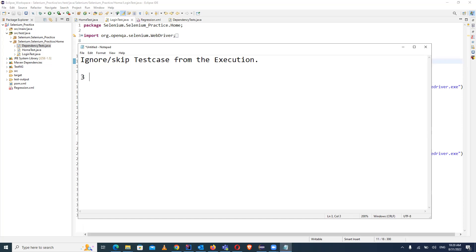There are total three ways to ignore test cases. The first is with the help of 'enabled' - it is an attribute that you can define on @Test. You can define the value as true or false. If you define the value as false, the test case is not enabled and will not run. If the value is true, the test case will be executed. The second way to ignore and skip a test case from a class or from a suite TestNG XML file is the @Ignore annotation.